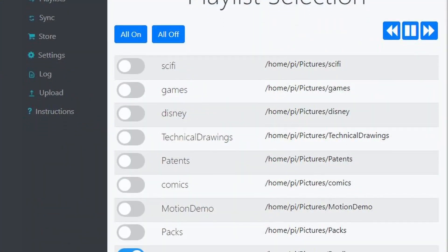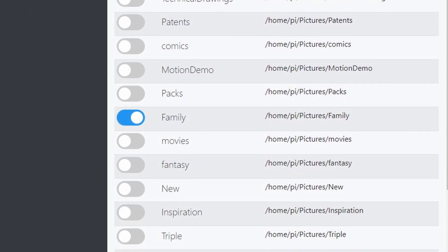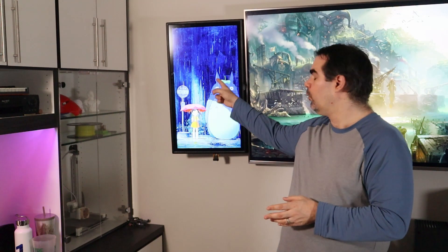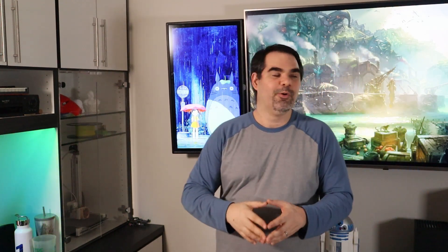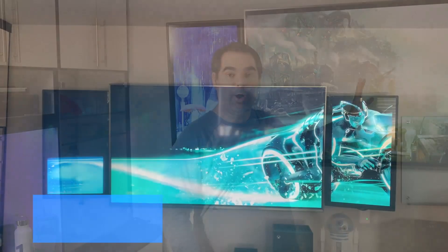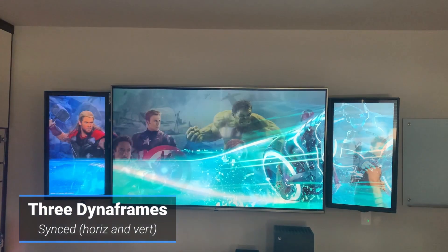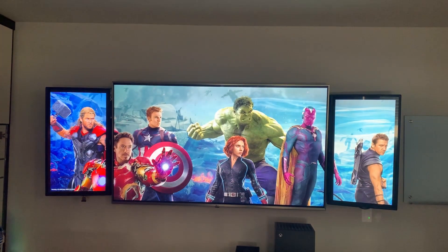There are a couple other things I want to talk about in case you are not familiar with Dynaframe before we jump into the new features of Pro. I have a playlist feature, which is basically folders that you upload your pictures and videos to. That allows you to select what you want to show at any given time — maybe science fiction pictures, family pictures, or both. It also supports not only horizontal but vertical orientation as well. These are just televisions with Raspberry Pis on the back of them — that's all it takes to run this.